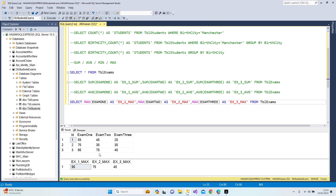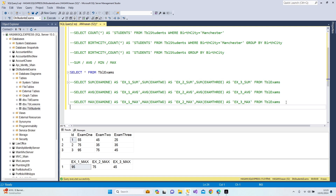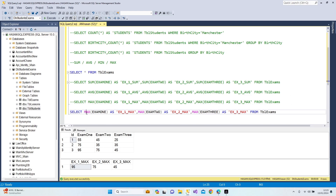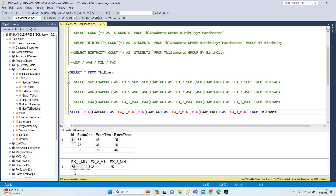Now let's look at the minimum scores. We just change MAX to MIN and it will show us the minimum degree taken by students for each examination. Let's rename the columns with 'min'. Press F5 — 55 for exam one, 35 for exam two, and 25 for exam three. I assume you now understand how to use SUM, AVG, MAX, and MIN.